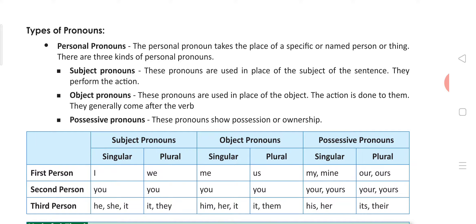There are three kinds of personal pronouns: subject pronouns and object pronouns. A noun is placed at two places in a sentence. One is at the place of the subject — that means the doer of the action. And another one is the object.